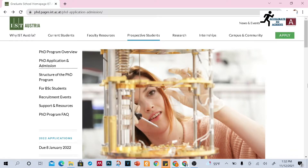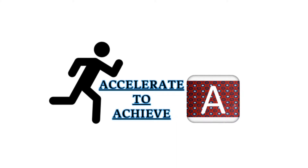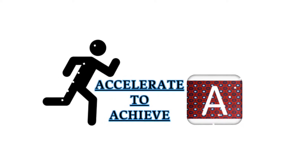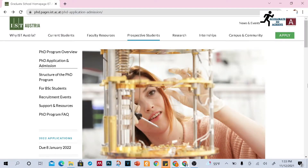If you want to do a PhD after your bachelor's degree or after your master's degree from Austria, then this video is for you. Hello, Assalamu Alaikum, and hello to everyone — welcome to my YouTube channel. I hope you all are doing well and safe. I am Sultan Sheikh, a PhD scholar at Ahmad bin Khalifa University, Qatar.